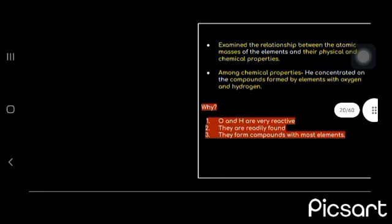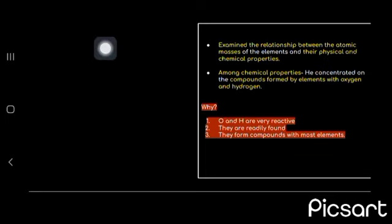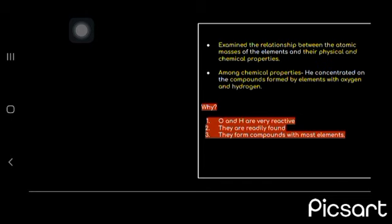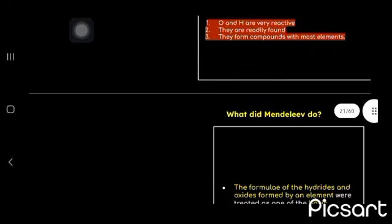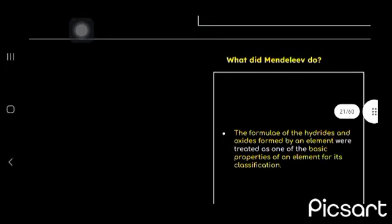And what did he do? He examined the relationship between the atomic masses of the elements and their physical and chemical properties. Why? Because oxygen and hydrogen are very reactive. They are readily found and form compounds with everyone.